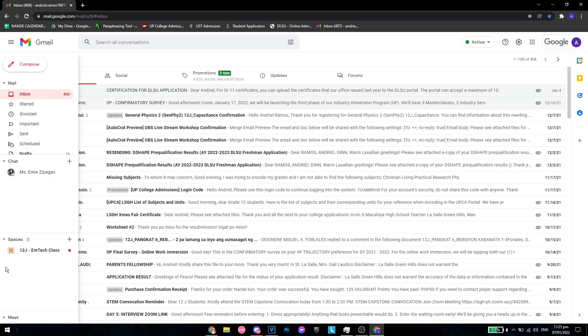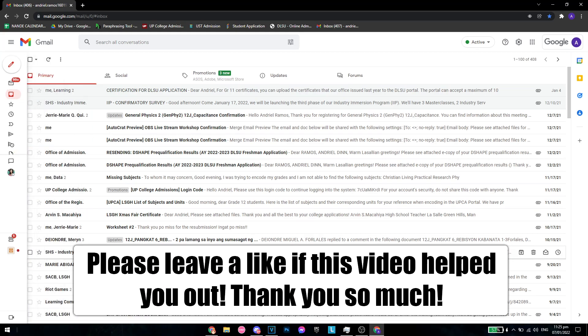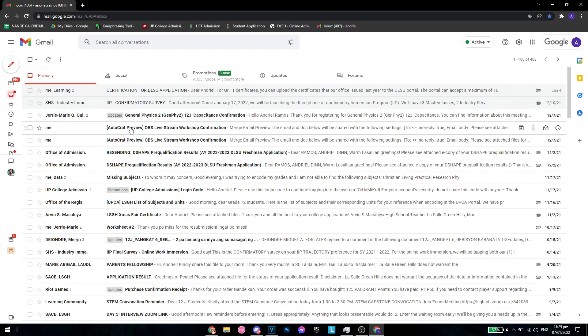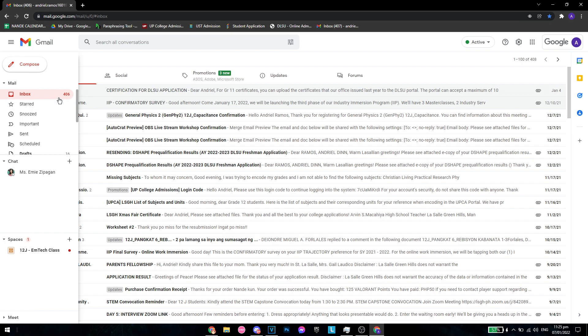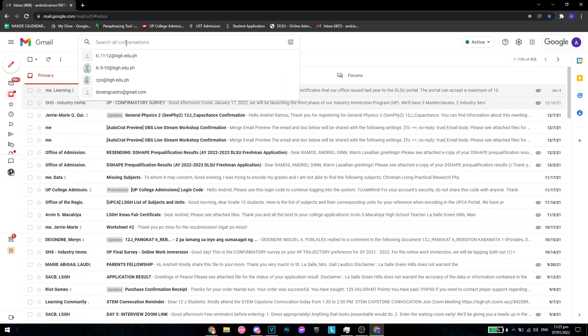Hey, what is up guys? Welcome back to the channel. Today I'll be showing you how to instantly read all your emails in your Gmail account. I currently have 406 unread emails, and I'll show you how to read all of those in just one click. First of all, you want to go to search all conversations and type in